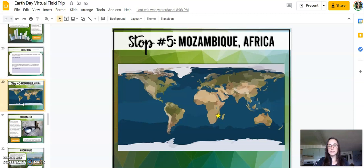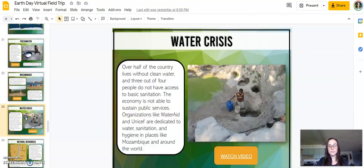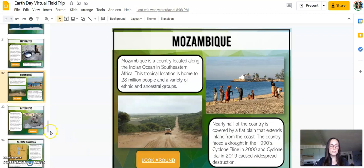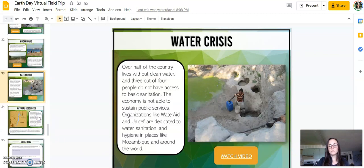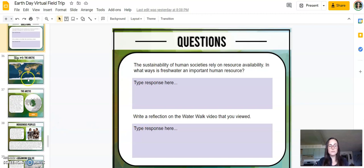The fifth location is Mozambique, Africa, to look at the freshwater crisis. Students have an opportunity to look around Mozambique's natural environment and examine the water crisis. They look at the fact that the sustainability of human societies relies on resource availability, and in what ways fresh water is an important human resource. They also write a reflection on the water walk video included within this.